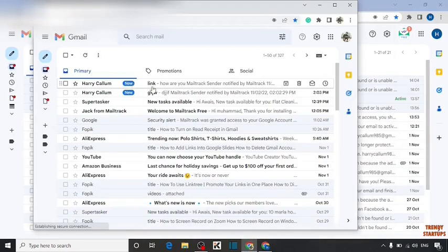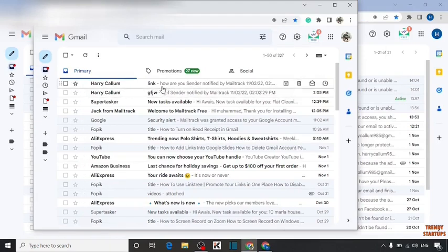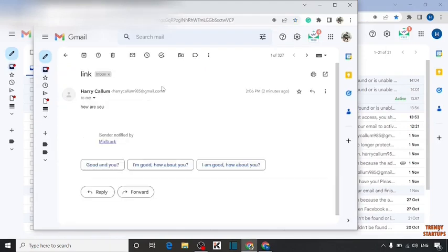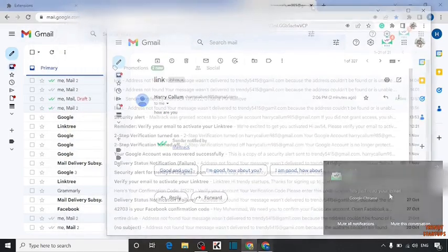Here you can see the email that I have sent from my account to my demo email account. Simply open this mail. As you can see, this email shows you have just read your email.